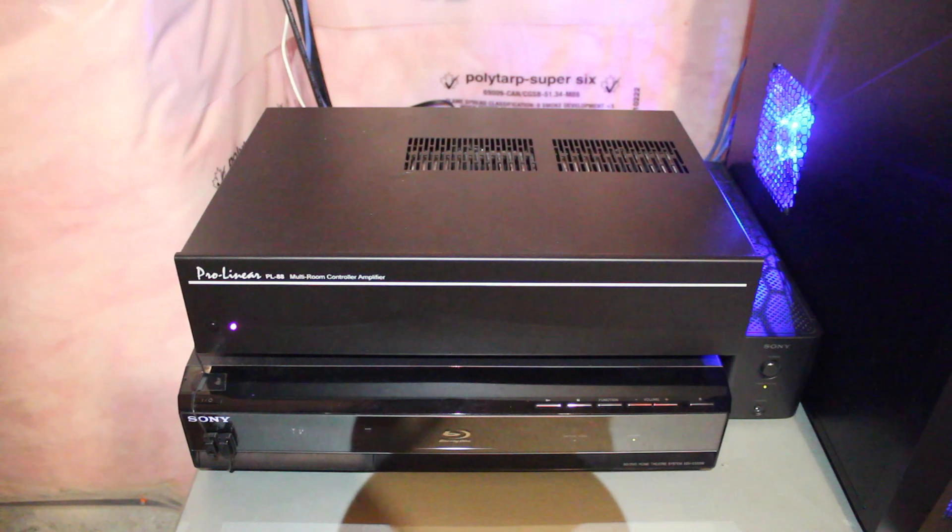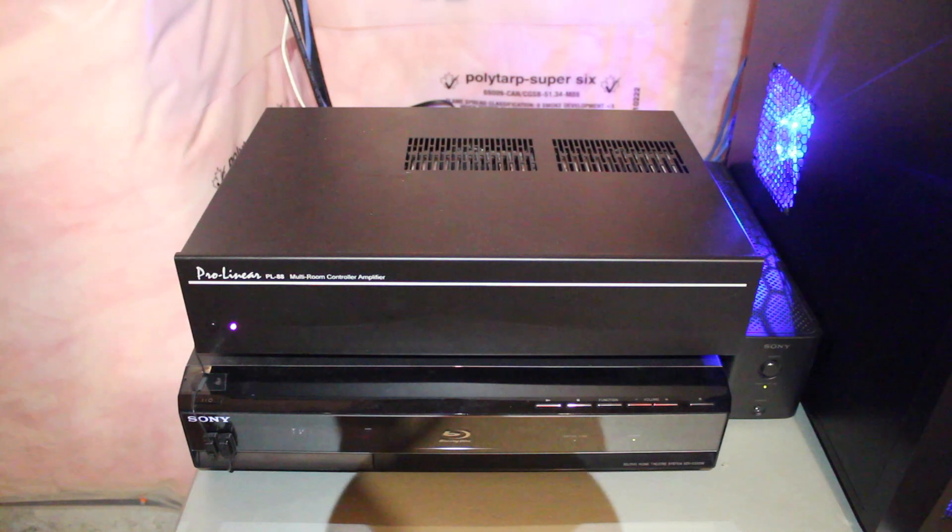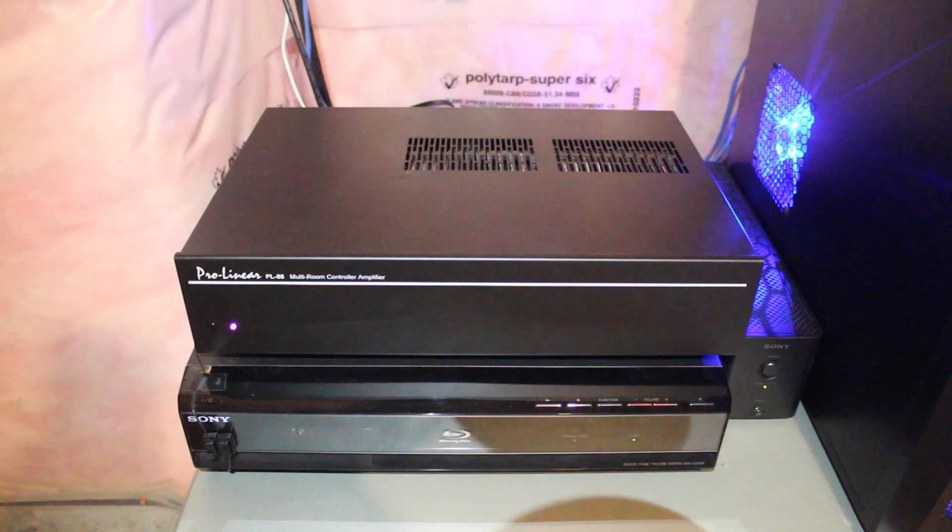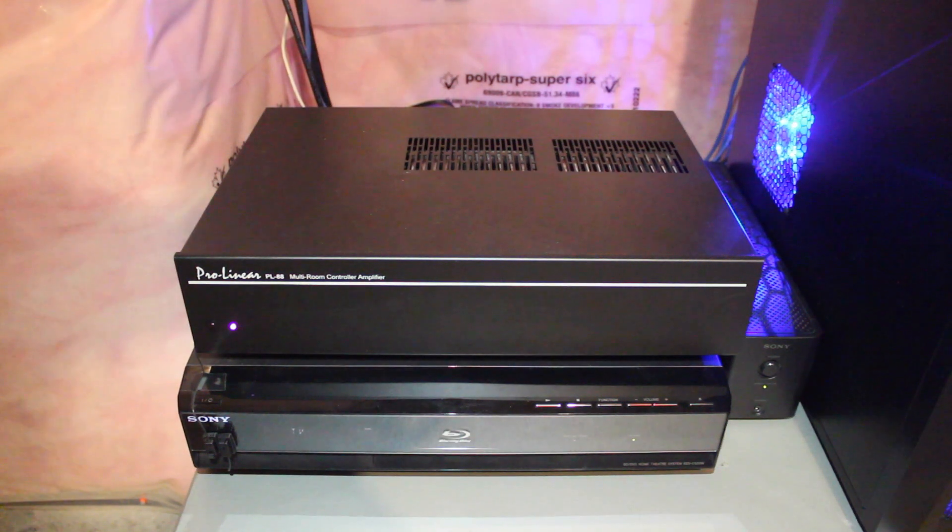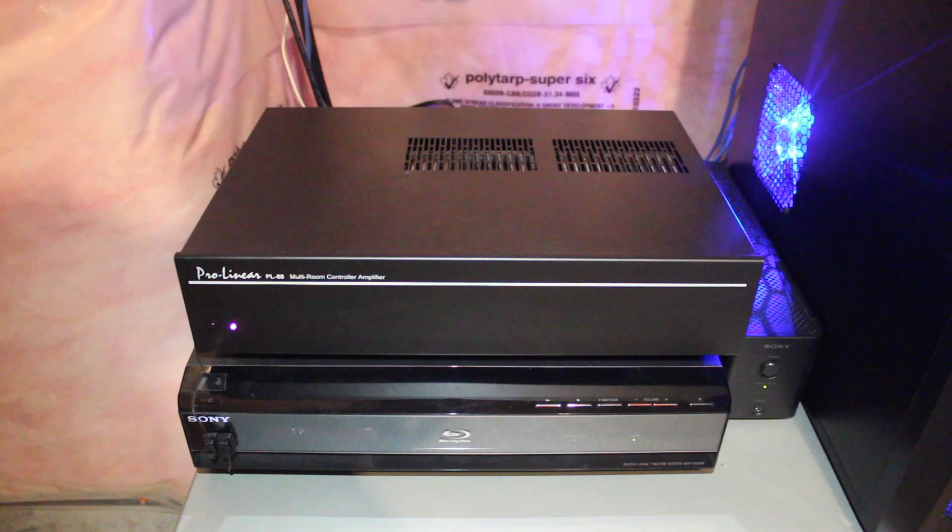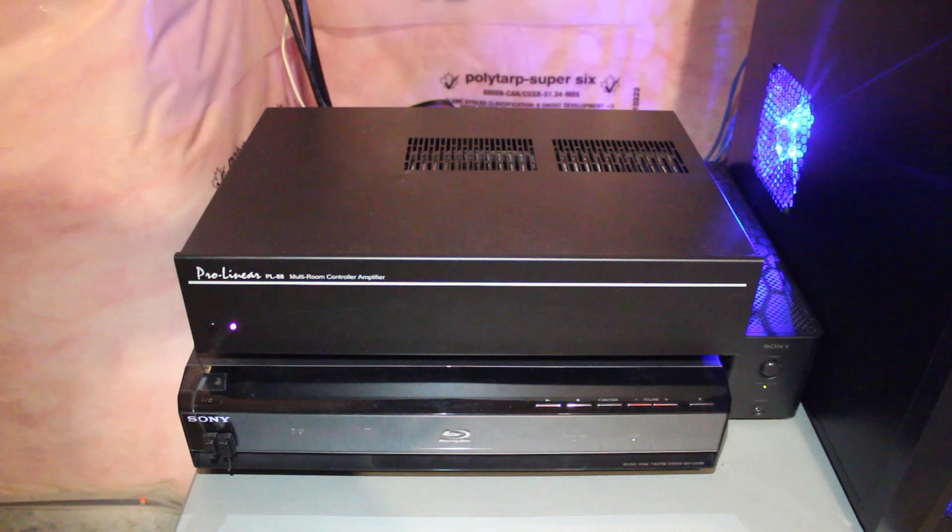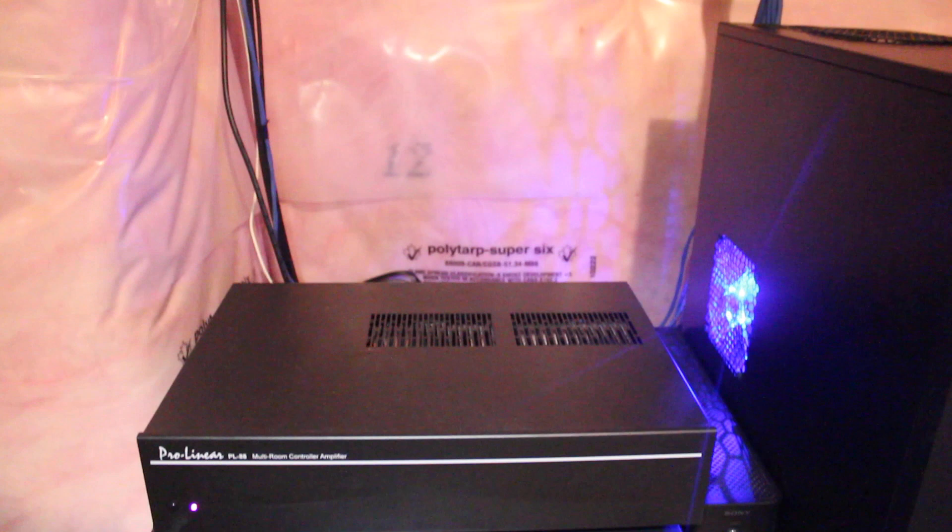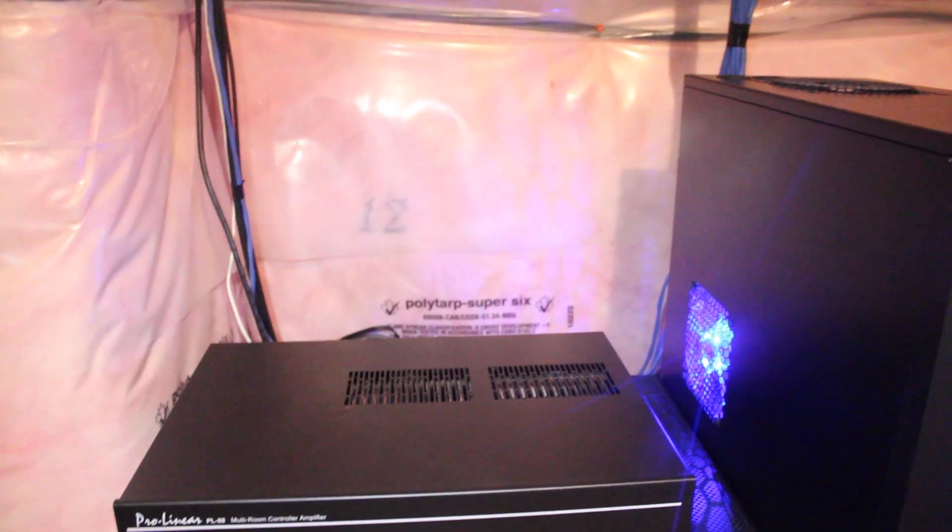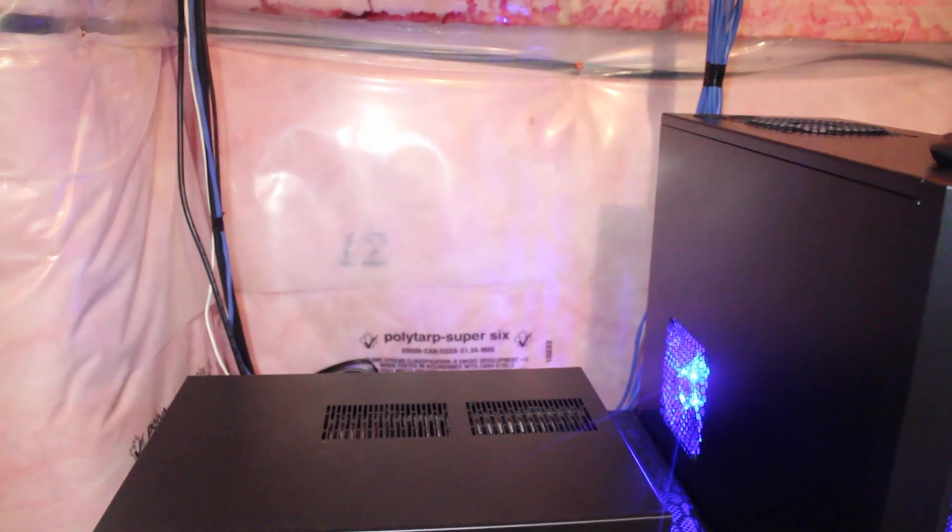So here's what powers the whole home audio system. The receiver for the whole home audio is the box on the top. Underneath is my home theater receiver.